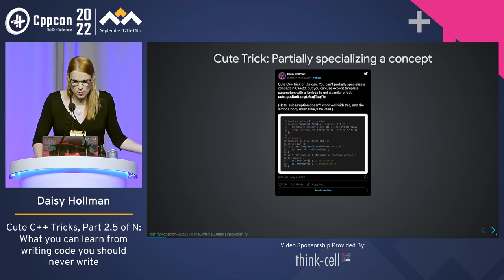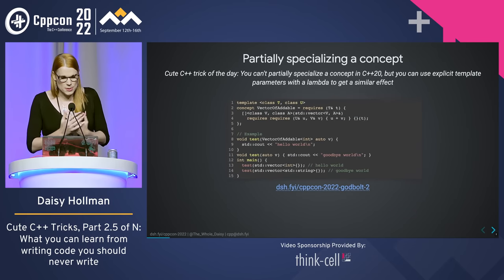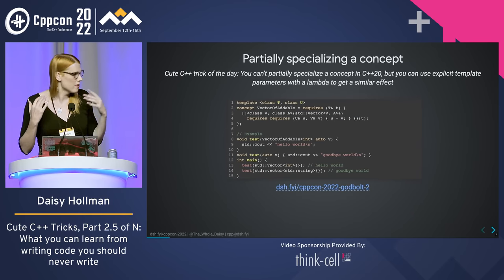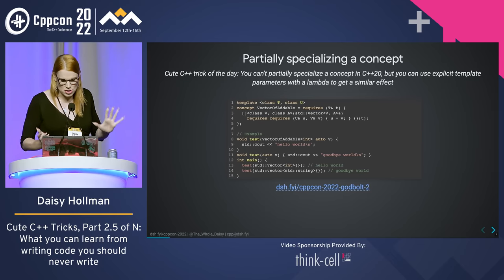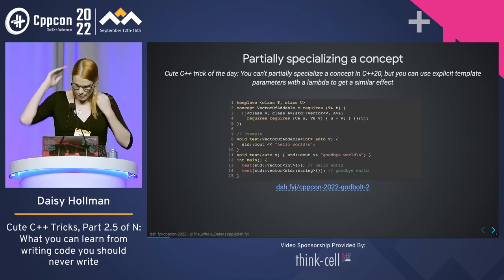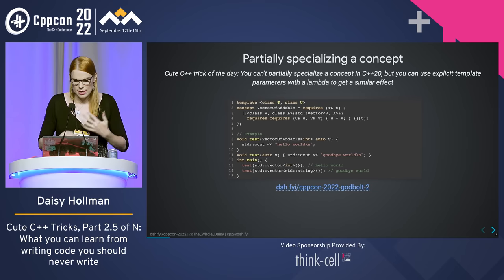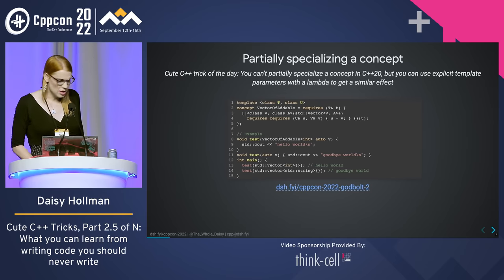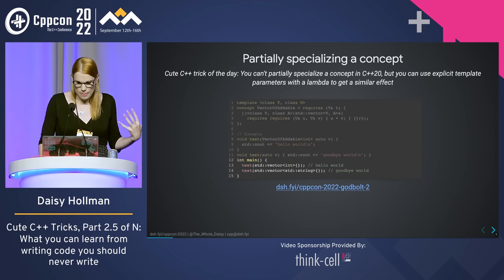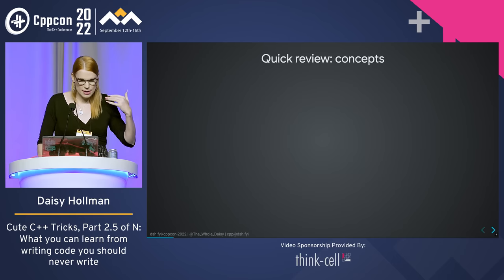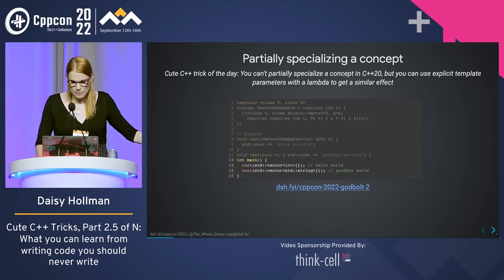The cute trick I want to talk about today is: how can you partially specialize a concept? C++20 doesn't allow concept partial specialization, but the trick I'm going to show is that you can get a similar effect by using explicit template parameters with a lambda and a requires clause on that lambda. I'm going to walk through what all of that means.